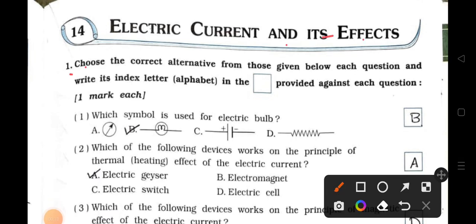See the main one. Choose the correct alternative from those given below each question and write its index letter alphabet in the box provided against each question. One mark each. Number 1: Which symbol is used for electric bulb?